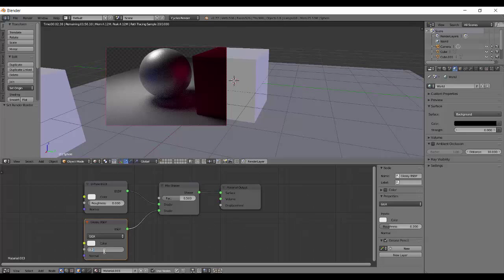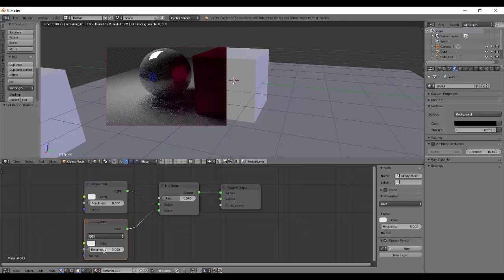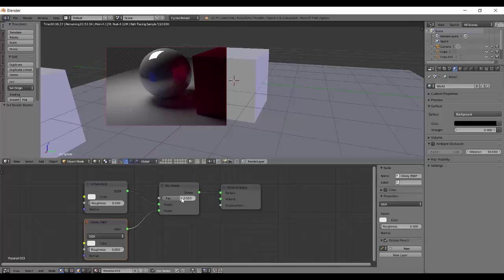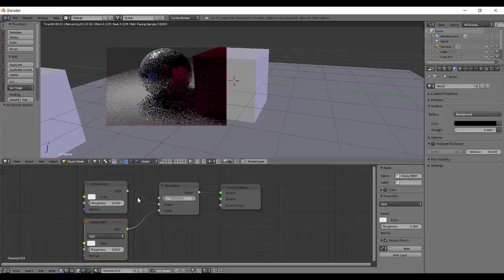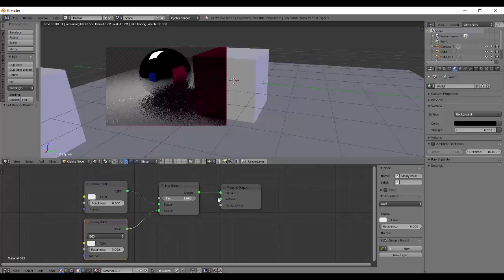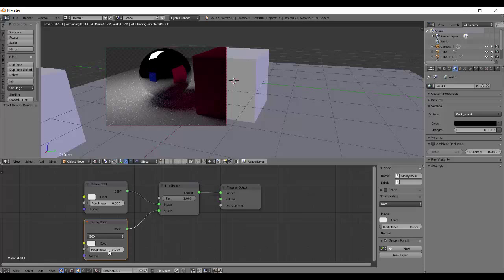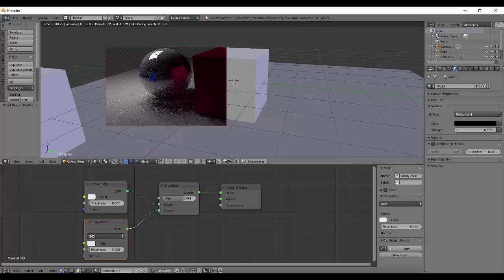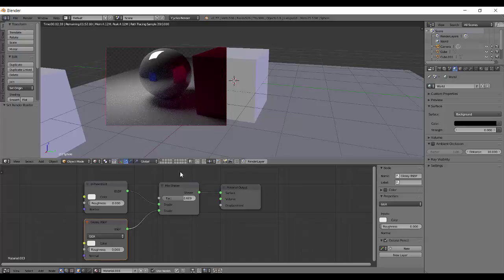So it has currently mixed diffuse and glossy both and you actually won't know much of the difference. Let me put down the roughness to 0. And now if I adjust the FAC value I can adjust the amount of diffuse and glossiness. So FAC of 0 means completely diffuse and FAC of 1 means completely glossy, the second node. And FAC somewhere in the middle, you have somewhat of diffuse and somewhat of glossy.